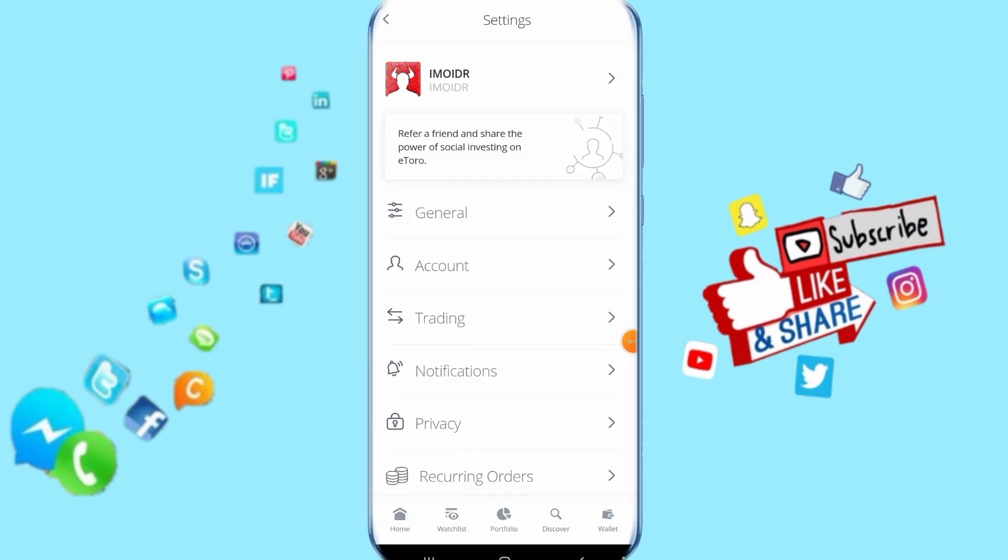Then it's going to take you to the next step. Here you click on notifications, just click on it here.